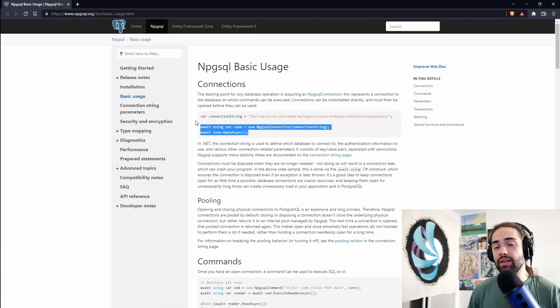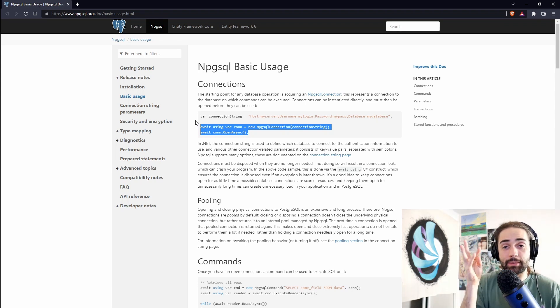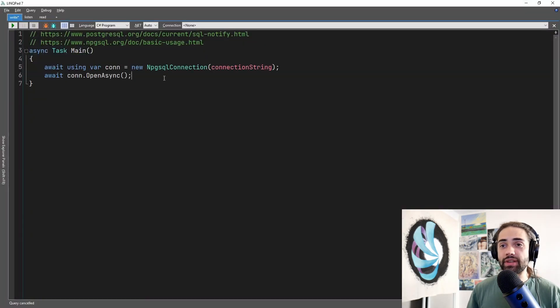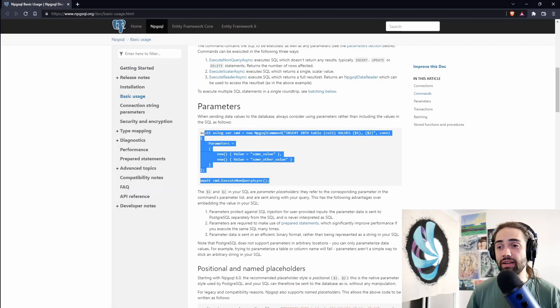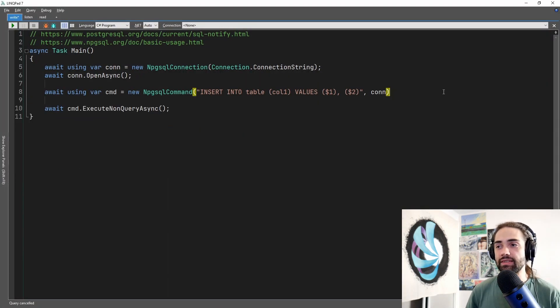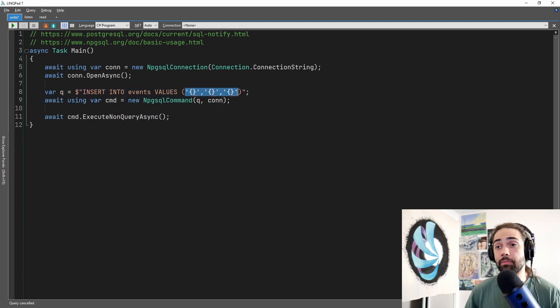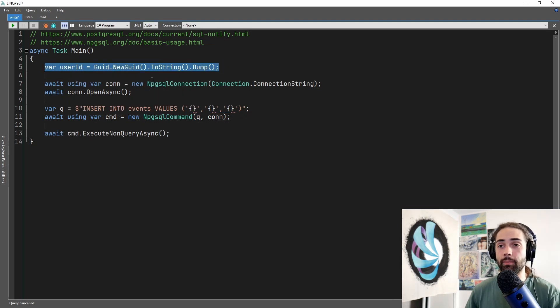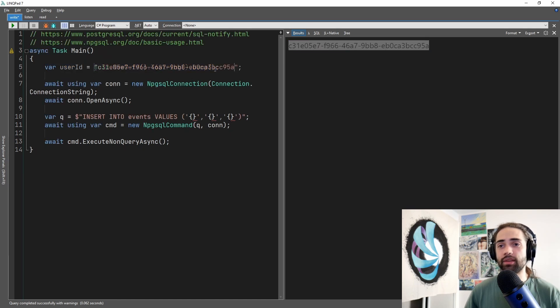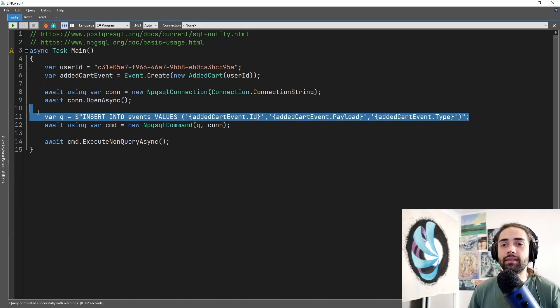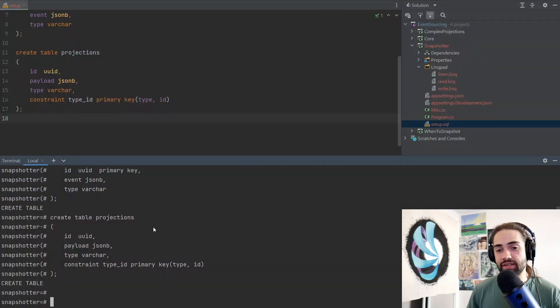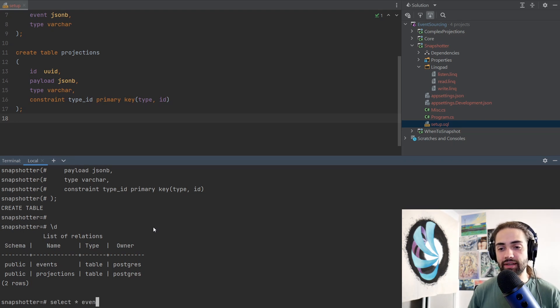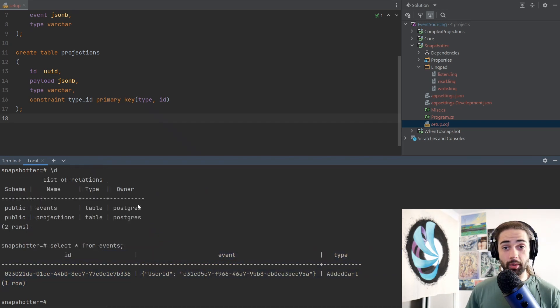So the first thing that we want to do is we want to write something to the database before we can even have a Snapshotter which listens to things. So let's grab ourselves a connection. The connection string comes from the connection class for us. We then want to execute a command. I will then prepare the query to accept my event parameters of id, payload and type. I'm gonna need a user identifier for this so I'm just gonna quickly dump a new GUID and assign it as a permanent user id. I will then create my event from this payload which will just contain the user id and then finally I will supply the values to the query or the command and run it. It looks like query is successful. Let's come here. I'm just gonna list some relations so I can see it right there and then I'm just gonna select everything from the events. So we have something in the database. Good job. We've just learned how to save stuff into Postgres.